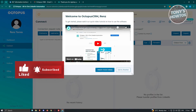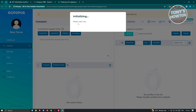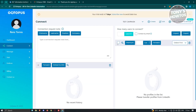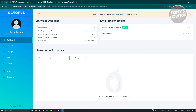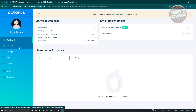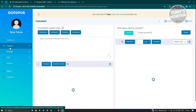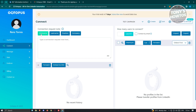Going back to Octopus, there are a few things to view. The Dashboard contains general information about your account, such as LinkedIn statistics, email finder credits, LinkedIn performance for the last seven days, and campaign analytics. In the Connect section, you have the Connection Request node where you can see first name, last name, position, and company, and edit the message that will be sent when you request a connection.